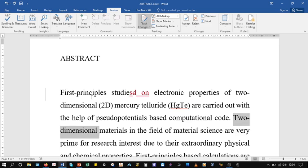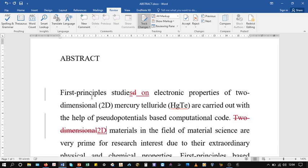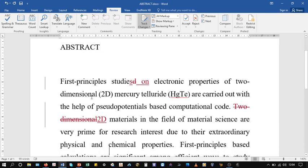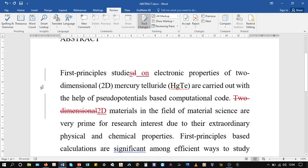This abbreviation is already there, so no need to use it again - 2D materials in the field of... This is how you can enable track changes. You can see deletion and insertion.